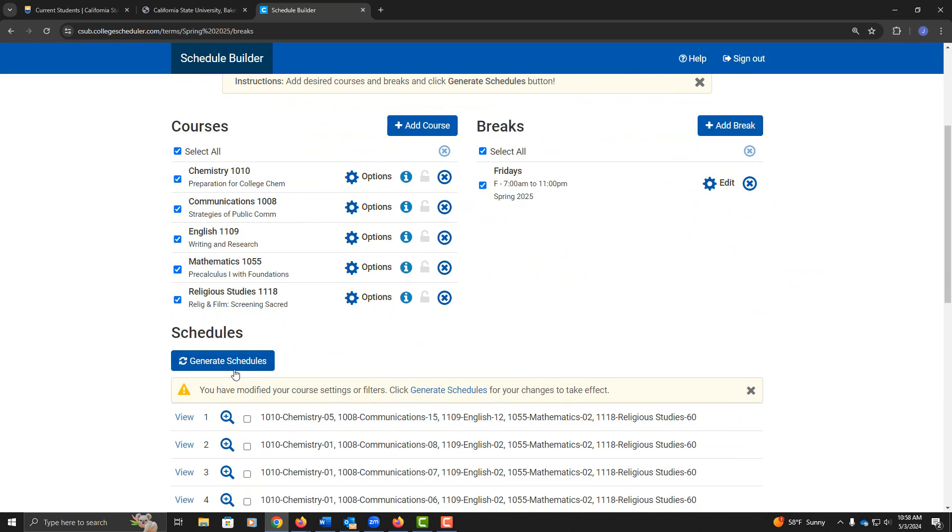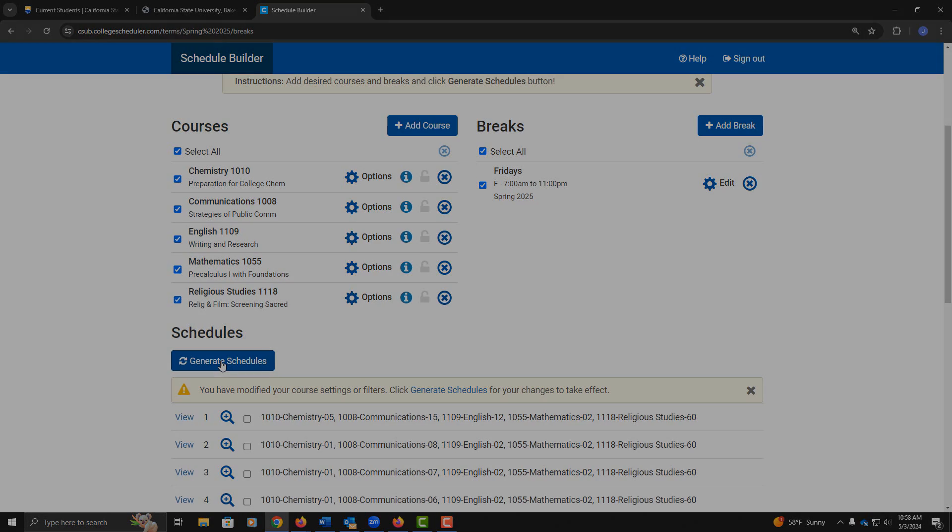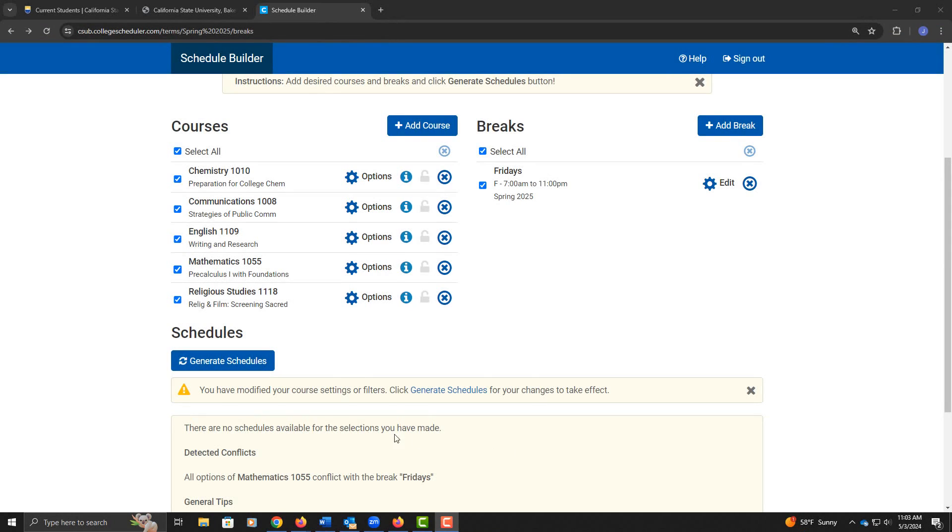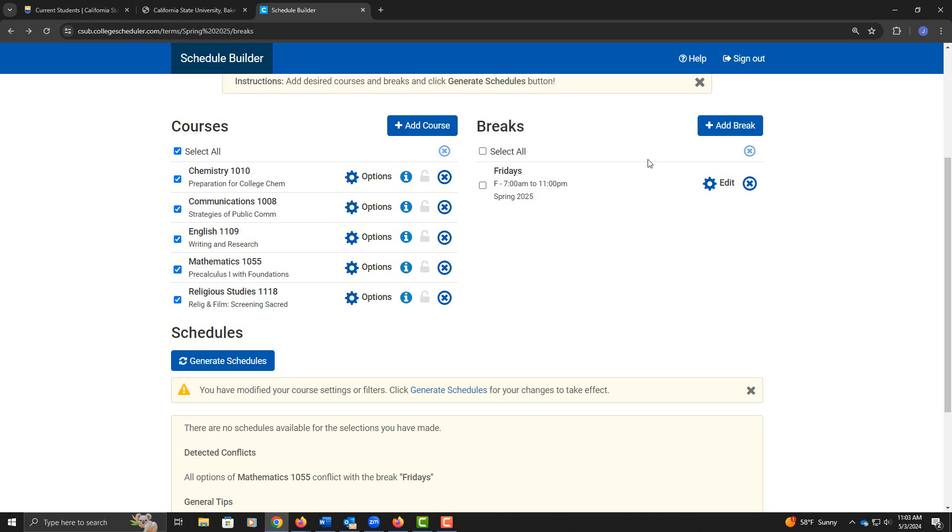Now if I re-click on Generate Schedules, the system is detecting a conflict. It says that Math 1055 conflicts with my Friday break, so that must mean that Math 1055 is scheduled on Fridays. I'm going to deselect that break and try to add a different type of break.